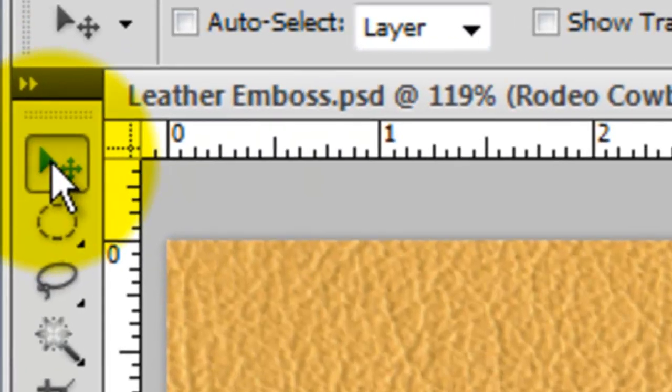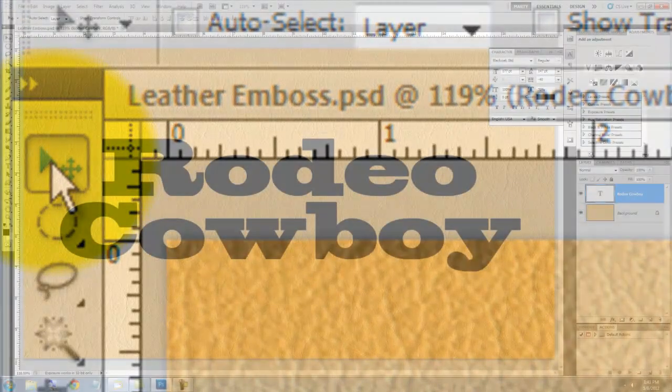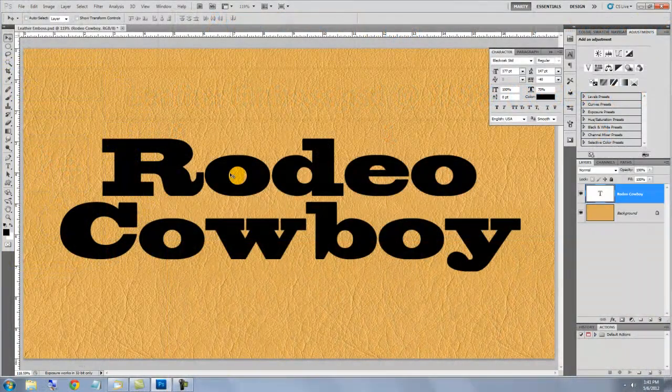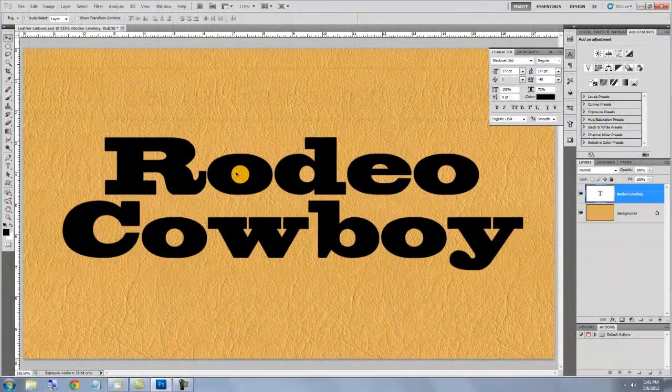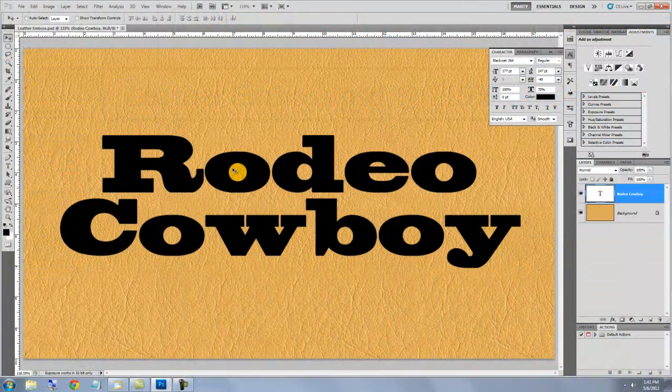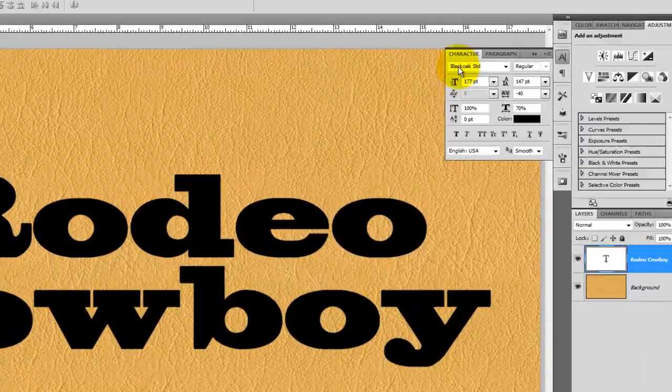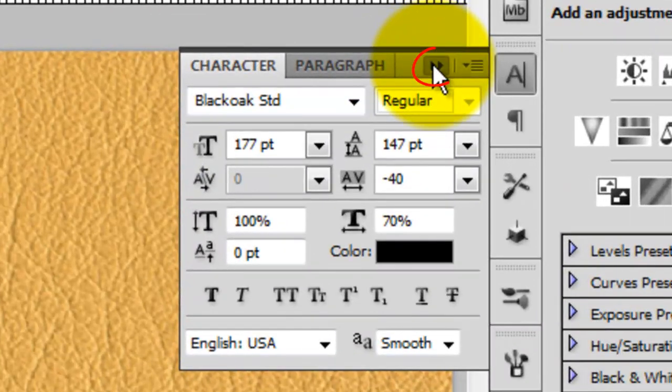Click on your document and type out your text. To reposition it, call up your Move Tool, click on your Text and move it. Let's close our text windows by clicking on the double arrow.